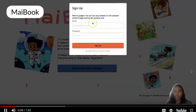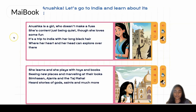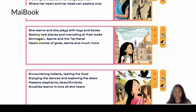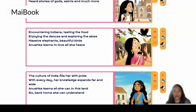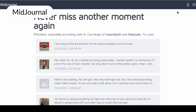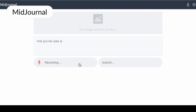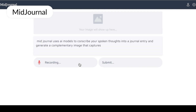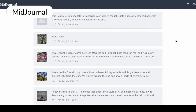Then we have Maybook by Anushka and Mac — a fun and personalized learning platform for kids that uses AI to create books with comic illustrations, taking kids on an adventure while teaching about a topic. And the last honorable mention goes to Braden and David's project, an AI-powered journaling product that uses AI to transcribe your spoken thoughts into a journal entry and generate a complementary image that captures its essence.